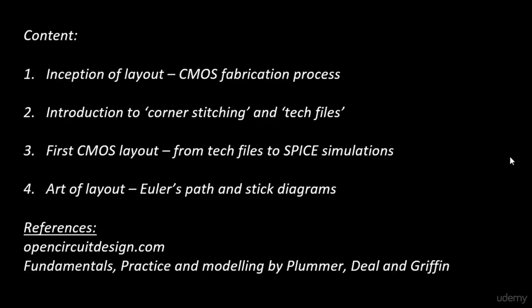These are very interesting references and books we've used to come up with this particular course. In the next video, we'll start looking into the inception of layout - the 16 mask process, which is a complete CMOS fabrication process right from the gate level to the metal one or metal two level, where we actually package the chip and bring the contacts out of the chip. All this will be covered in the 16 mask process. Let's start the 16 mask CMOS process from the next video. Thank you.